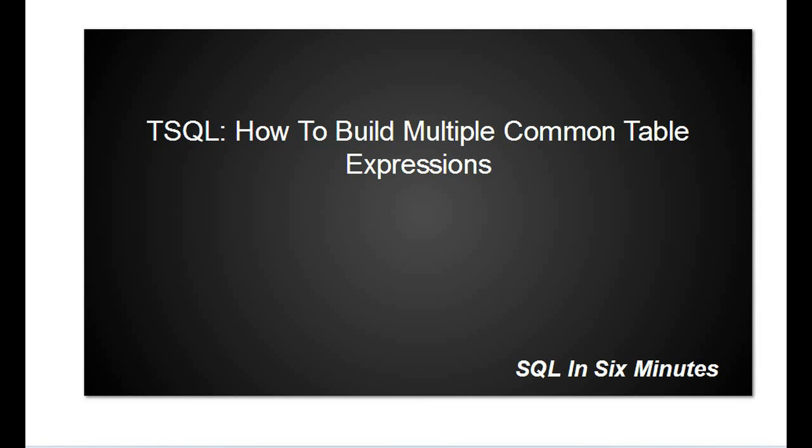This morning we're going to learn how to build multiple common table expressions. We're going to use an example that you could throw into one. The only purpose is to demonstrate that you can build several of them in a row.